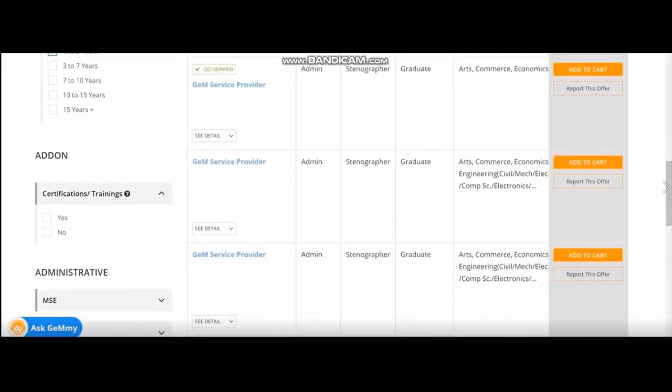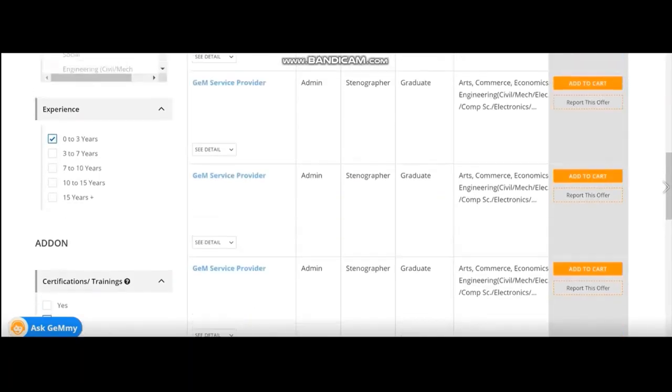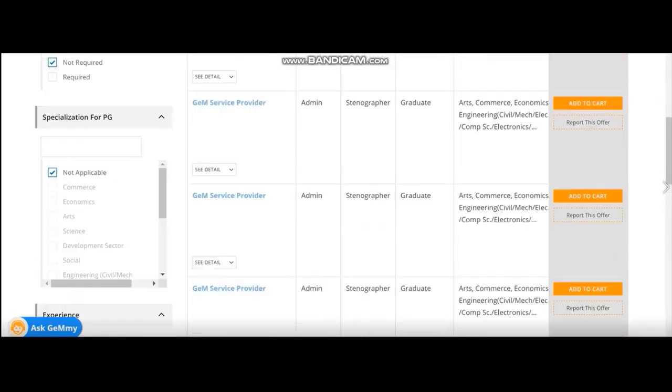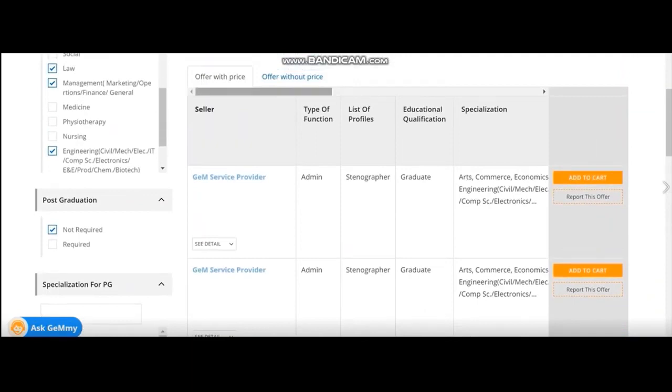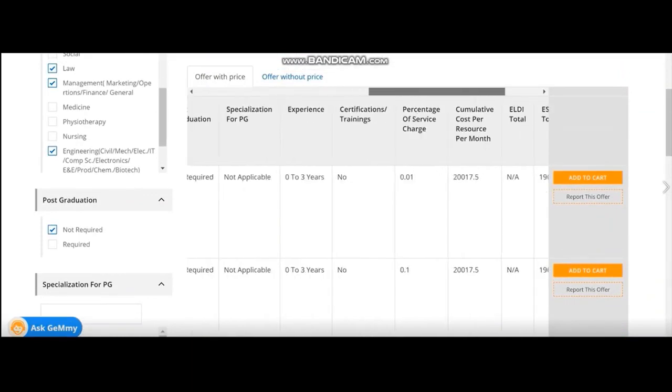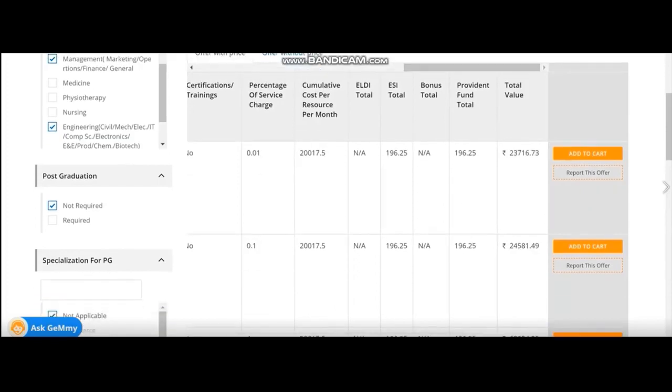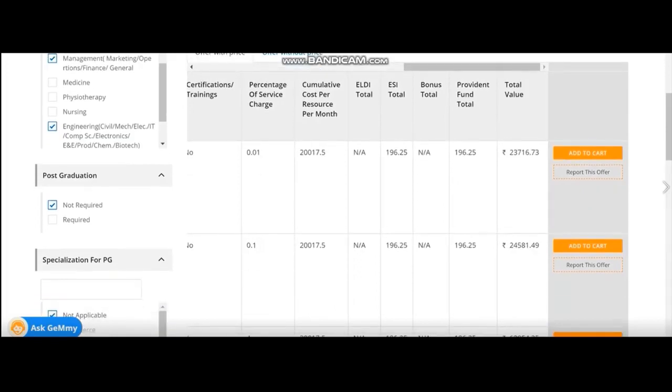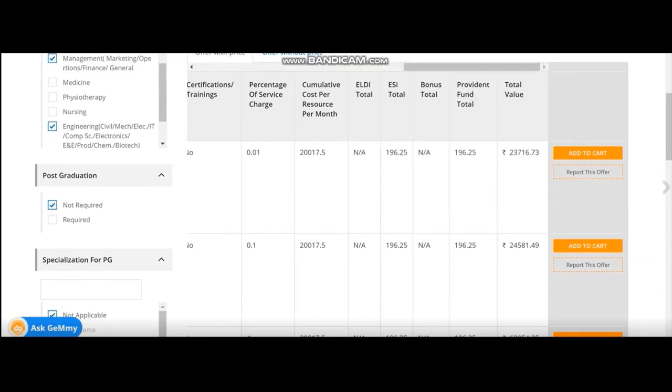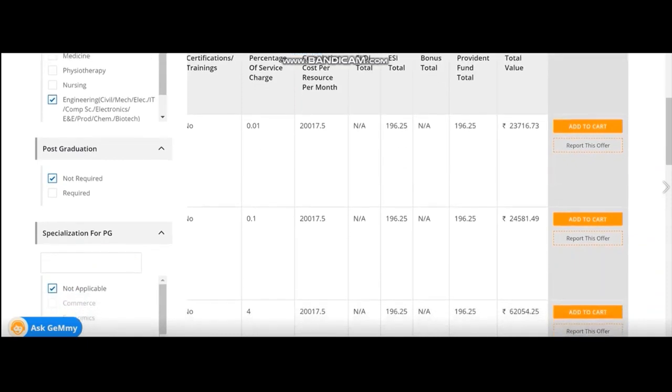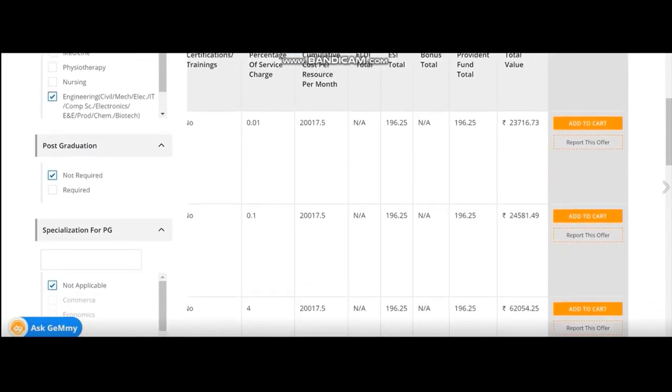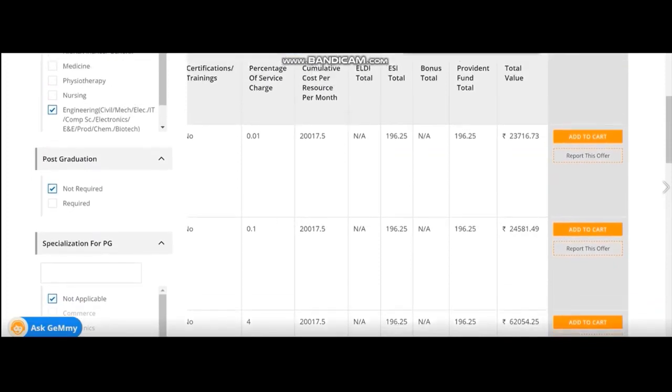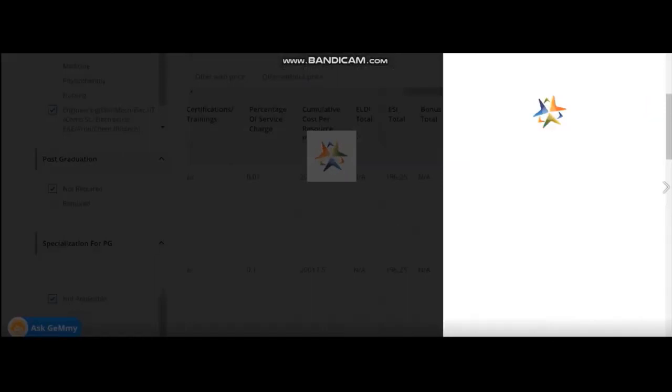Now, in case of admin, there is no other certification or training required here. So once I select this, I am finding a lot of offers. If you see, you find that all the percentage of service charges are different. Otherwise, other things are constant for all the offers. So as per our requirement, select a service percentage, up to which I can allow for quoting. So I select the number 2, which is for the value of 24,581.49.